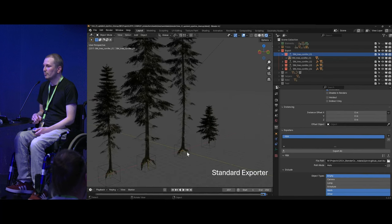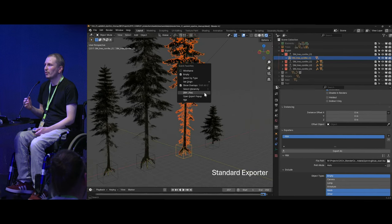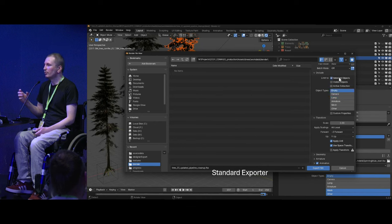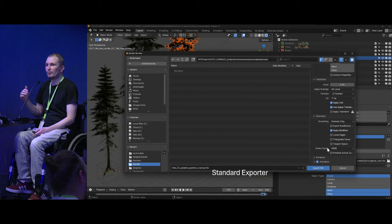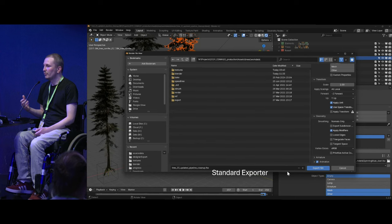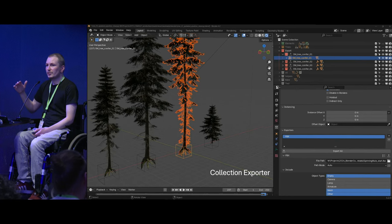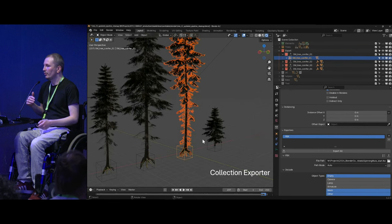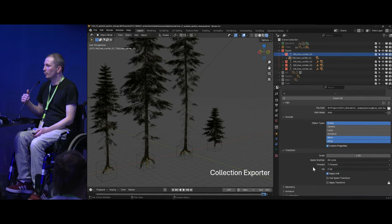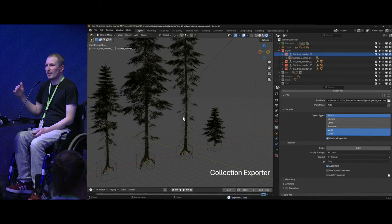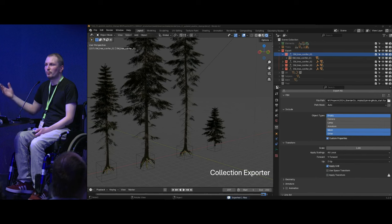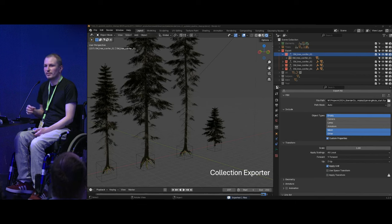Comparing the old standard exporter with the new collection exporter — with the old exporter it was very hard to communicate what to export because you need to tell somebody exactly what to select and recreate all the settings, and that information isn't contained in the file. With the collection exporter, everything below the collection gets exported automatically. You just press 'export all' and the settings of what to export are contained in the file. I can send this file to somebody and they press one button and it uses the same settings. That's what makes it easier to share self-contained files.